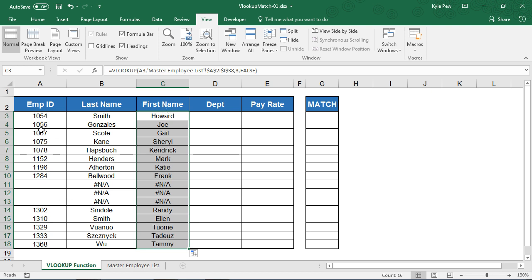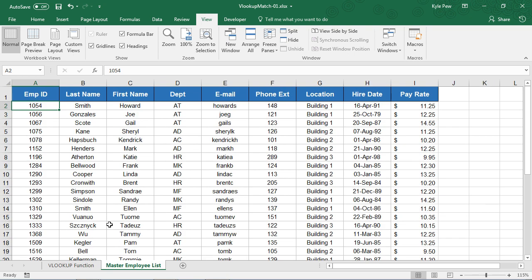Let's just confirm. 1056 is Joe. So if I hop over here, there's 1056. And yes, the first name of 1056 is Joe.